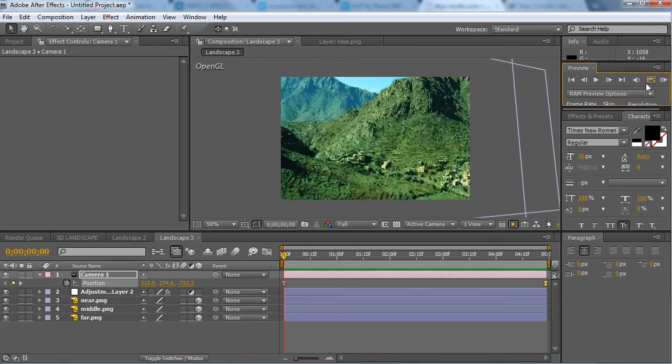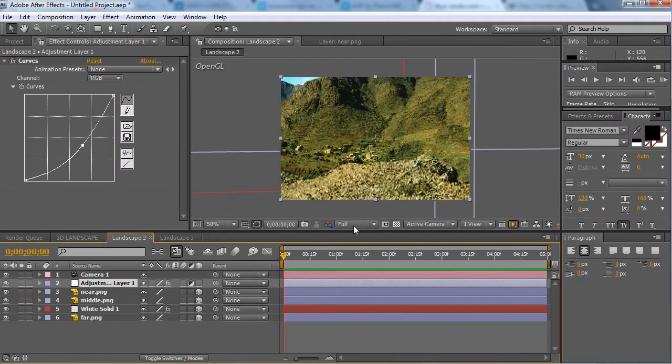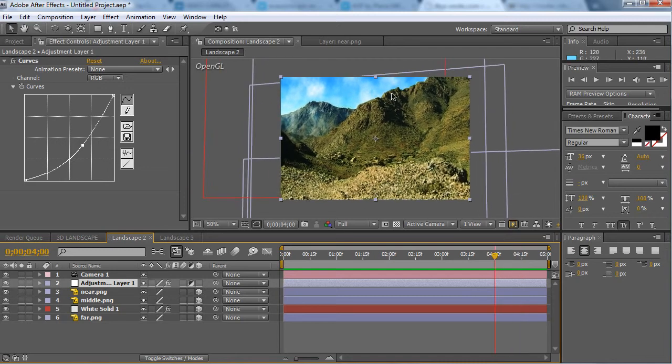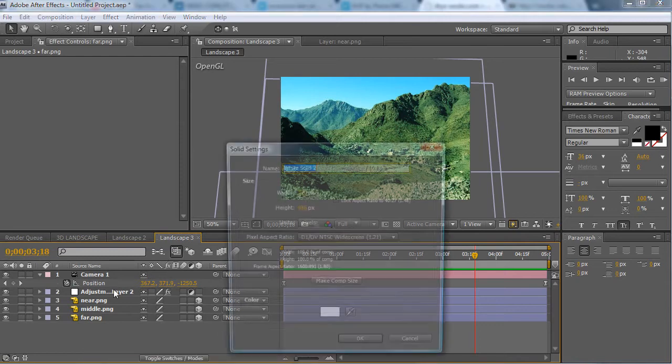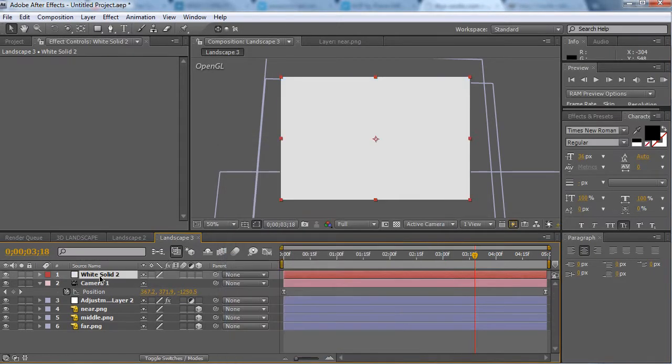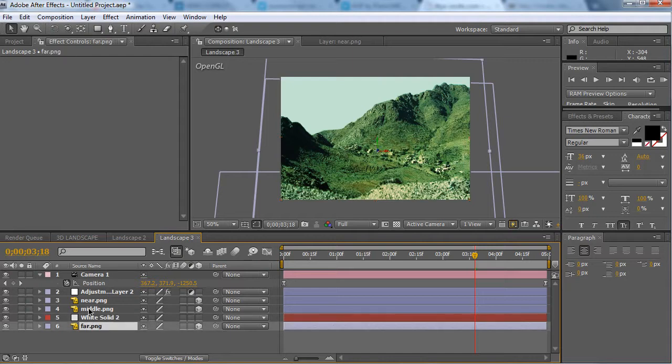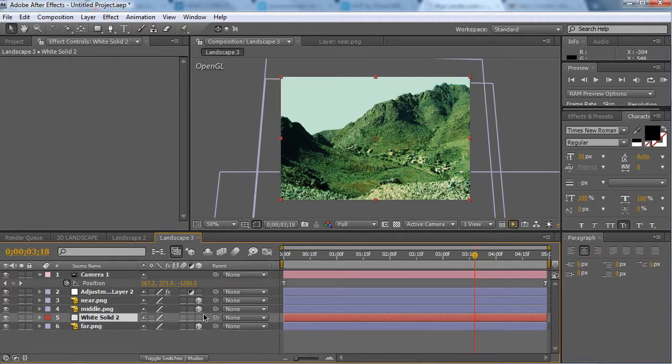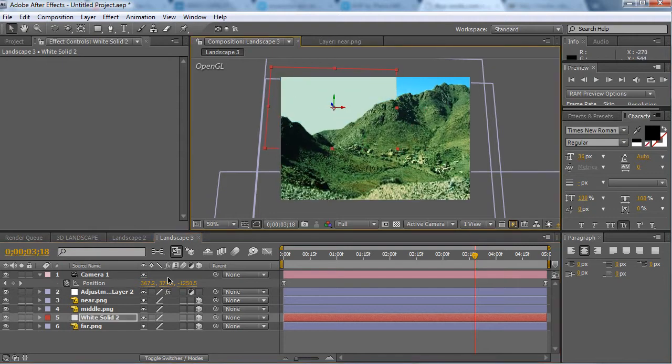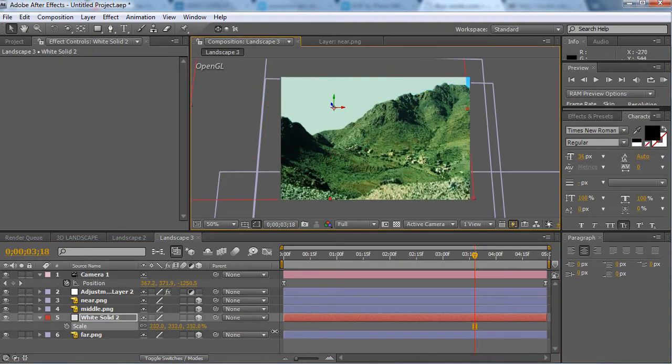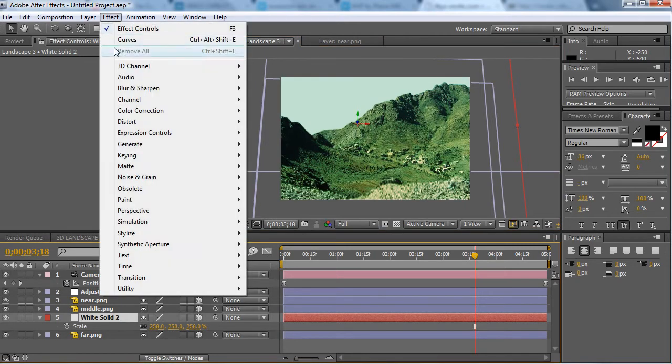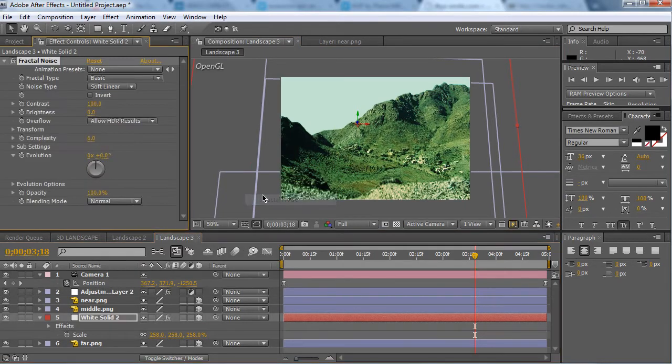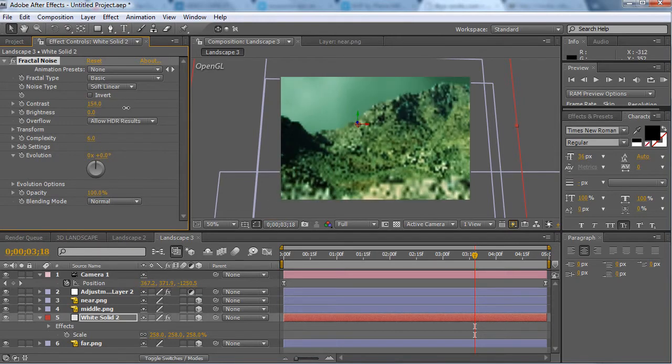So then now we've made this. If you want to create the clouds as you saw in landscape 2 where we had the clouds in the background, all you need to do is create a new solid, pull it down in between far and middle, make it 3D, move it up, and then scale it up. Then go to effect, noise and grain, fractal noise.